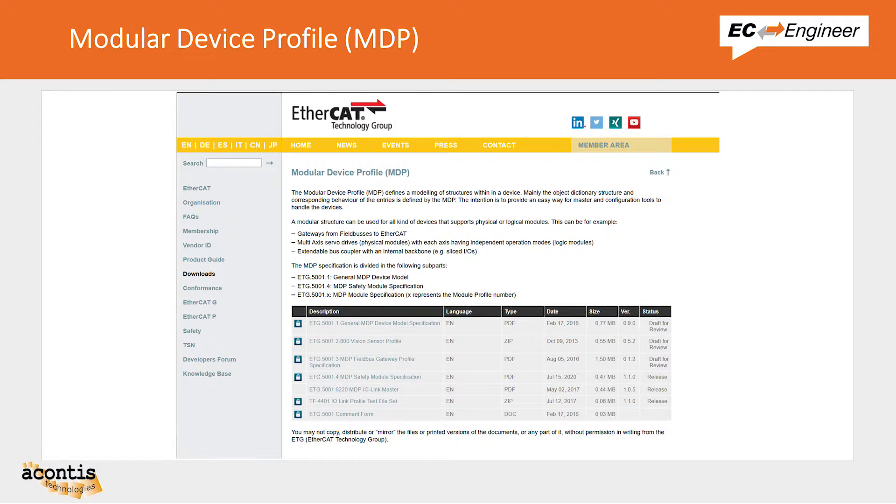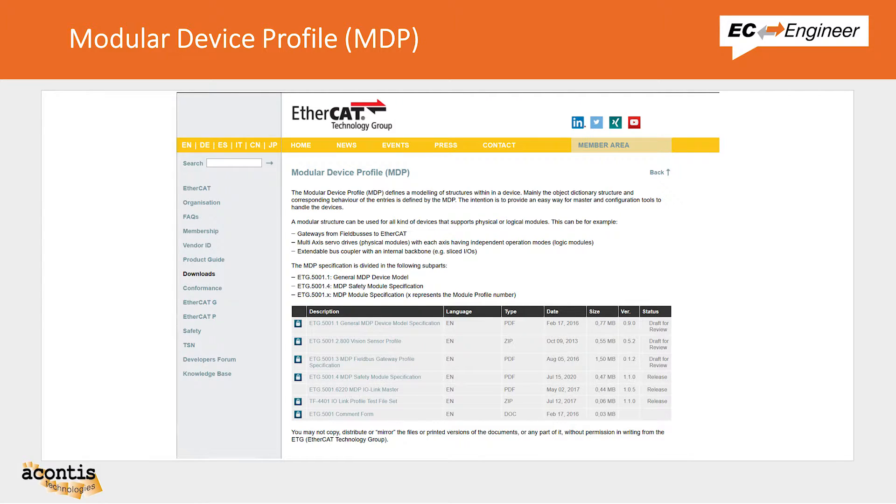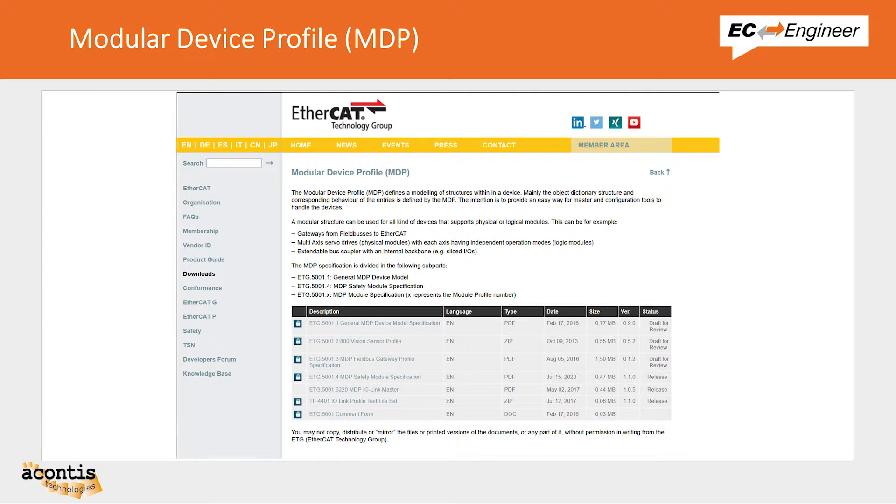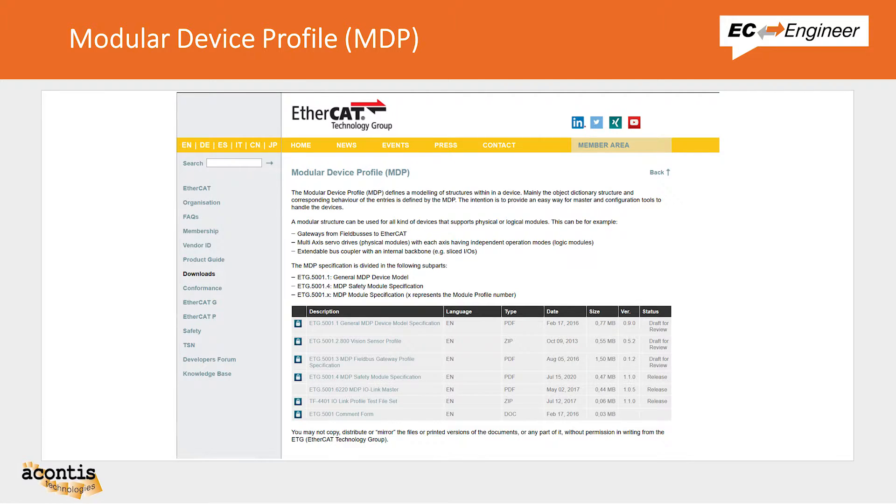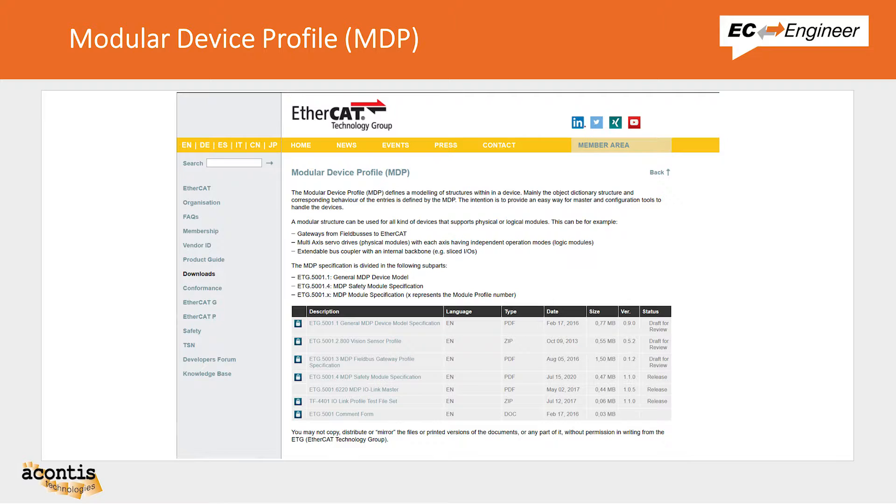First, some background on the Modular Device Profile. The Modular Device Profile is an ETG specification ETG5001, and it was created to provide a basic structure for masters and configuration tools to easily handle slaves with a complex or modular structure. A link to the ETG website for the MDP specification documents is in the description.